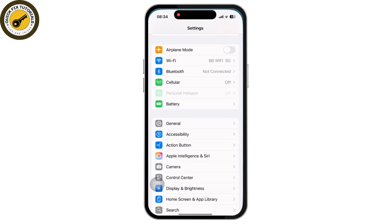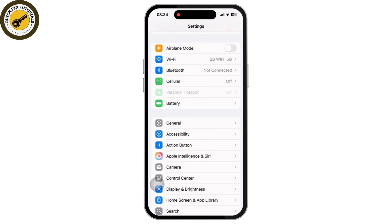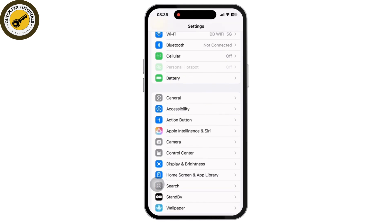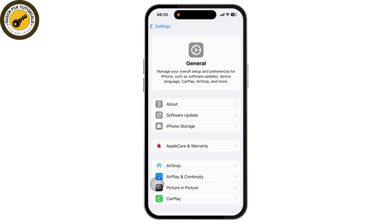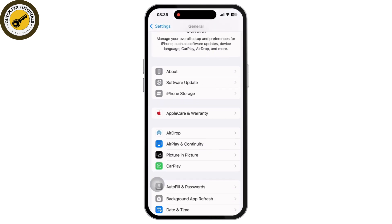Once inside the Settings app, scroll down and tap on the General option. Once you see General and tap on it, again you'll have to scroll down to the bottom, and there you'll get to see Transfer or Reset iPhone.